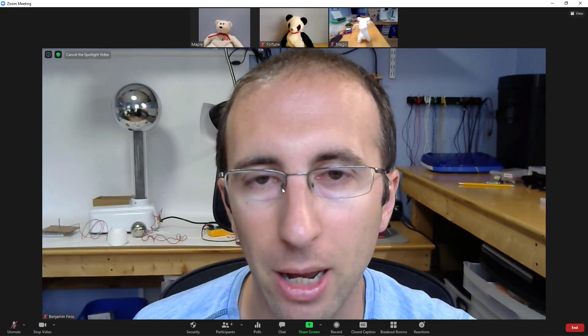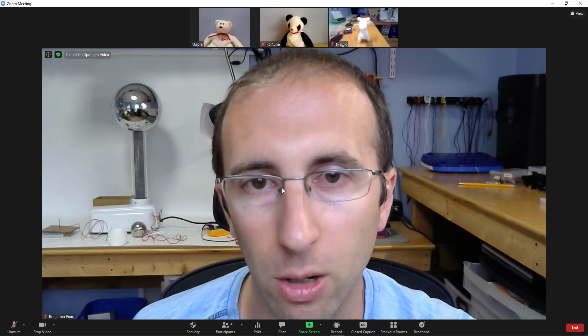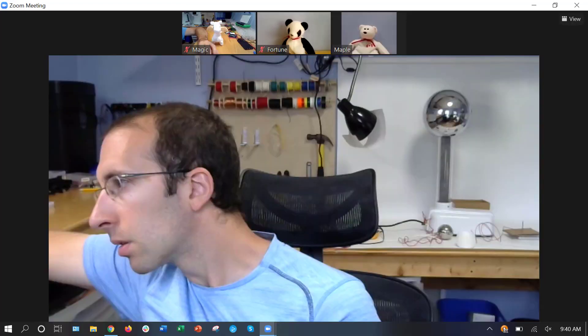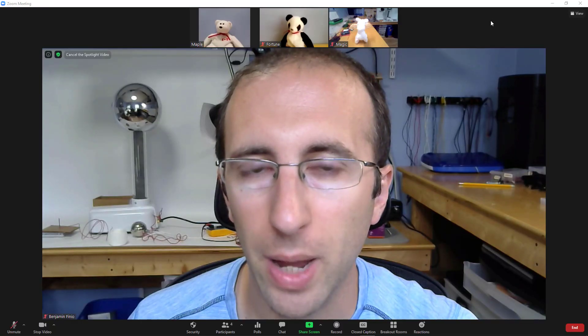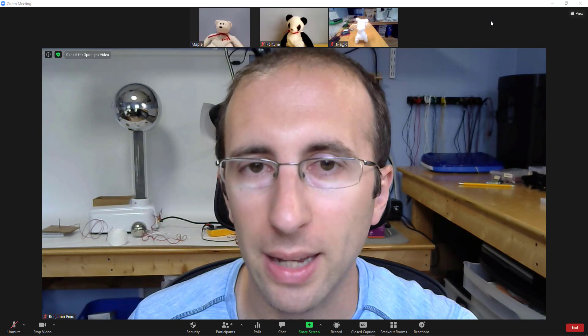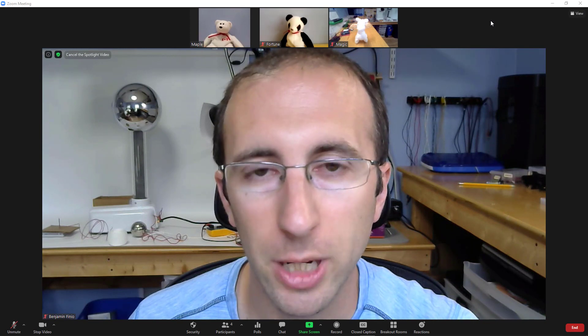You will see that I am now spotlighted on my own screen, and if I take another screenshot of Magic's screen, this has automatically moved him into speaker view and spotlighted me. So while your students can still switch back and forth between gallery view and speaker view while you have someone spotlighted, their ability to pin a different video will be removed.